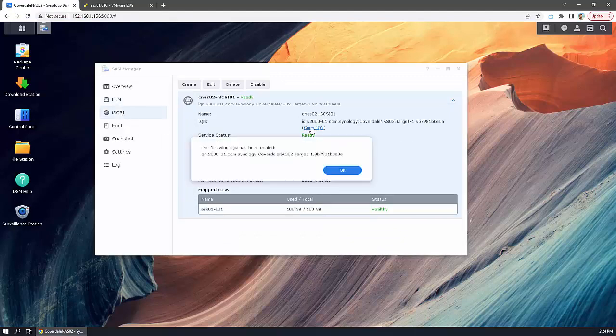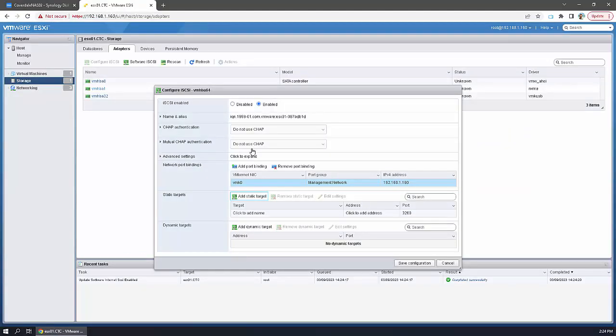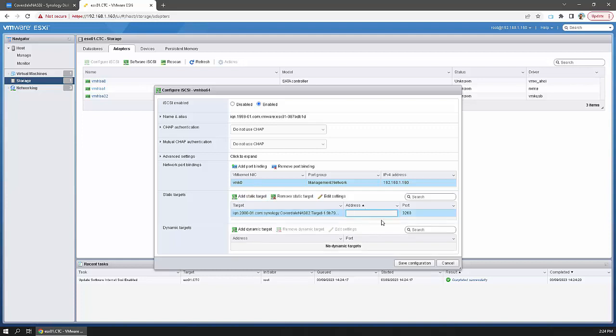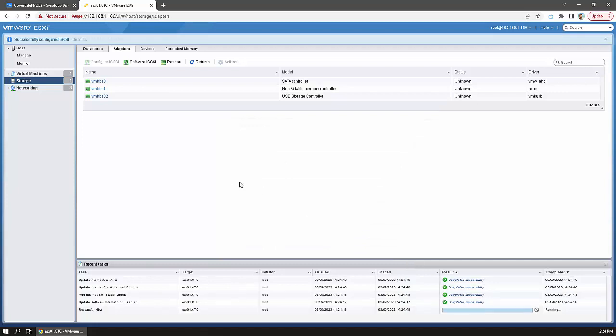Copy the IQN and put in the IP address of the NAS. Save the configuration. It should rescan HBAs automatically.